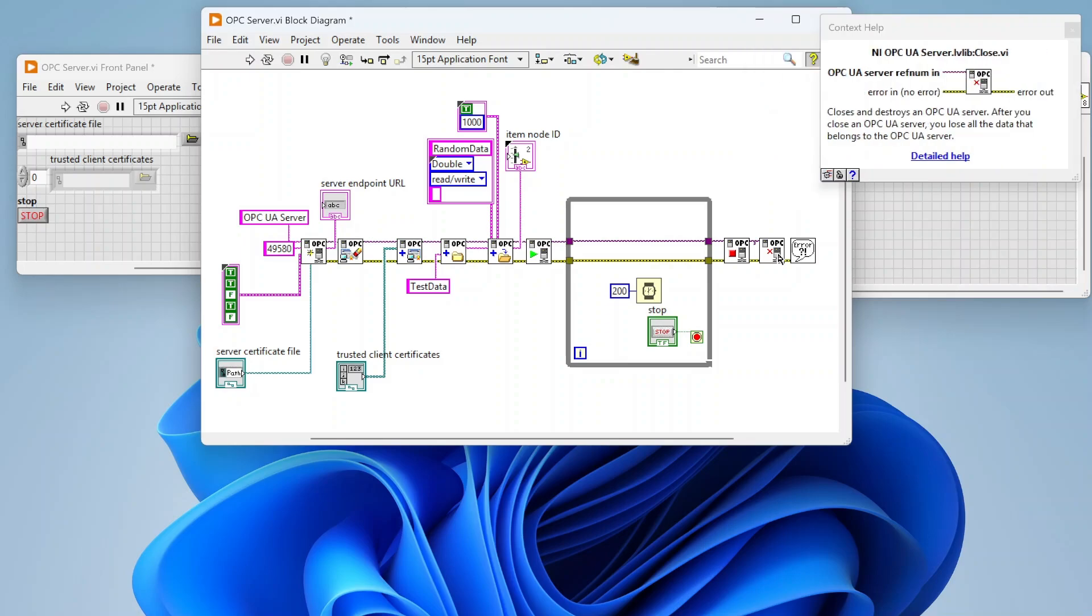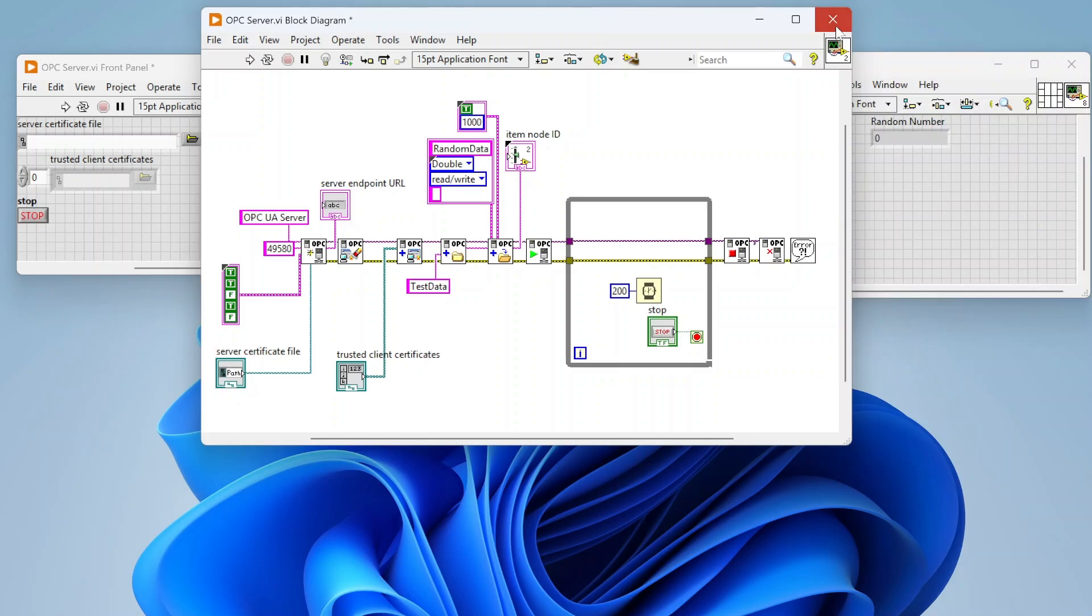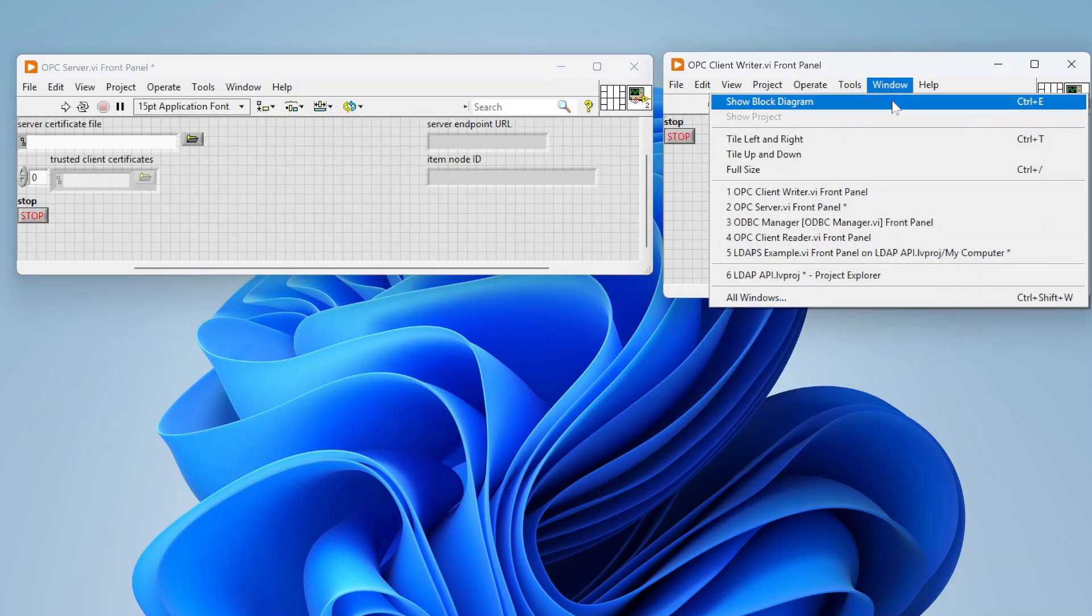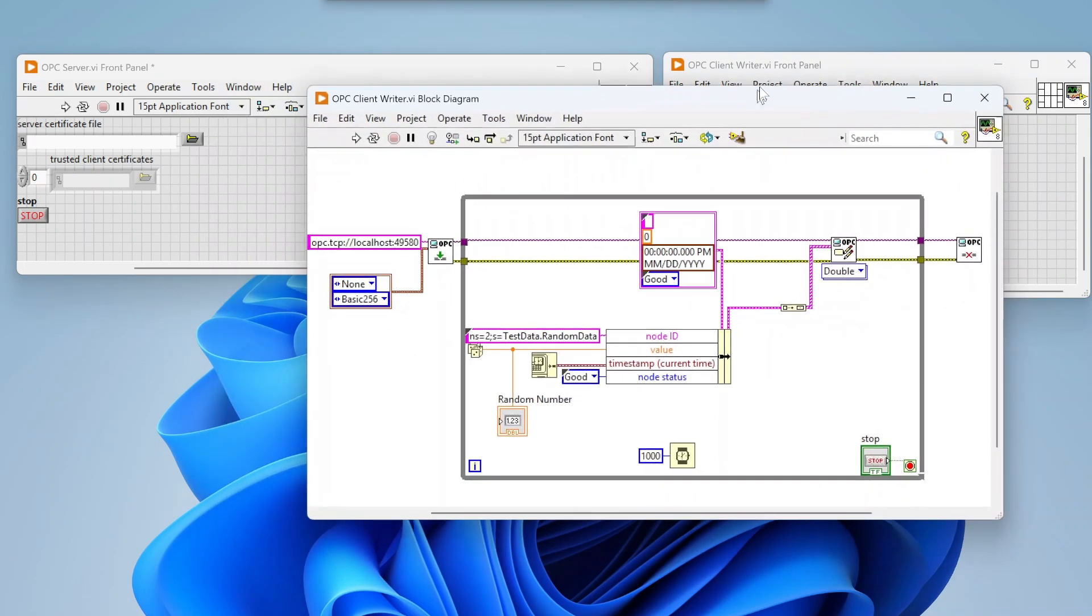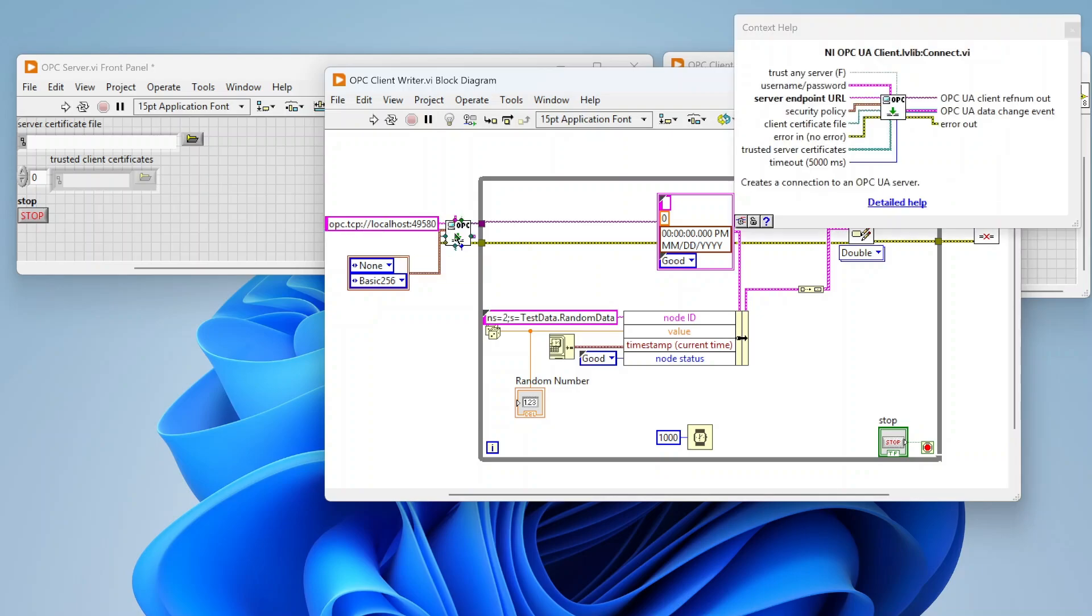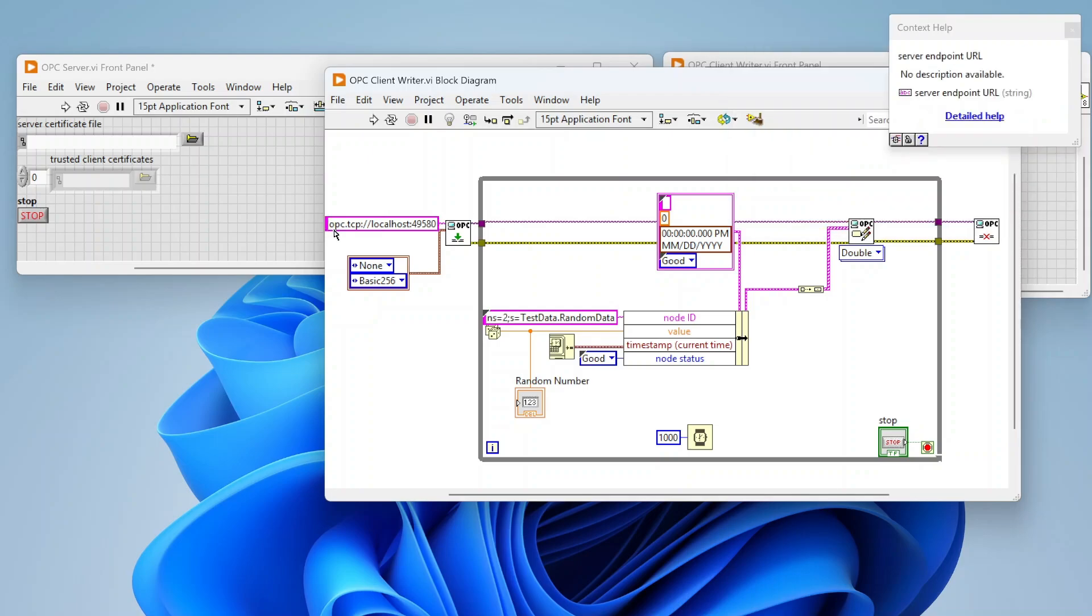That's kind of it on the server side. I've created a writer and this is pretty simple. We're going to connect to our OPC UA client connect. We're going to connect to this location using this format: opc.tcp colon slash slash your IP or URL DNS name, however you're finding the device, and then another colon and then the port you're connecting to.